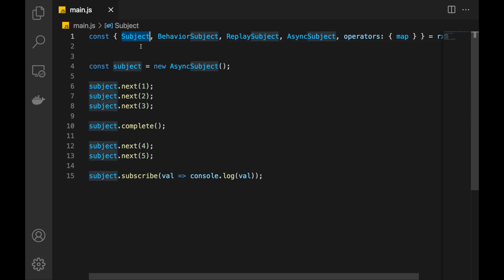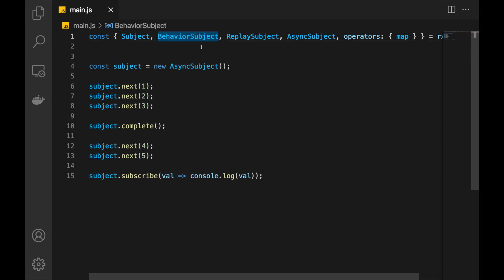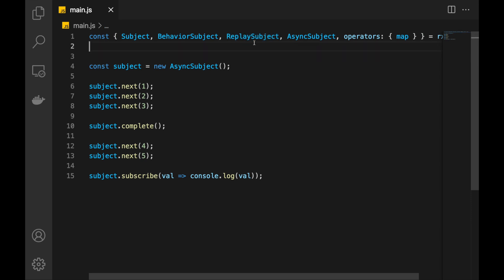So let's recap. We have Subject — it's the simplest one. It distributes the current value to current subscribers, and future subscriptions are not going to receive the latest value. BehaviorSubject keeps the latest value and whenever new subscriptions come in, it distributes that single latest value to them. ReplaySubject is like BehaviorSubject, but it can distribute not only one but N latest values. AsyncSubject only emits one value, and this value is the latest value at the time we complete it. If AsyncSubject isn't completed, it's not going to emit anything. That's it for this video. Hope you enjoyed it.